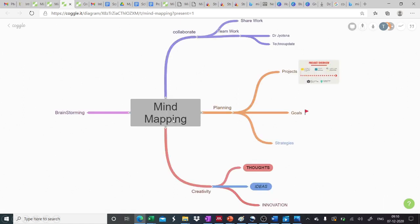So this is how we create mind map using Coggle. We can add more and more branches according to our context. We can download the mind map as an image or a PDF. And also we can work in a collaborative environment with our students and with our other faculty members to have a teamwork. It has a lot and lot of applications as we have discussed already, and this is one of the best ways to organize our thoughts.